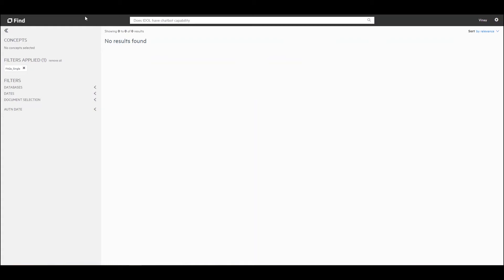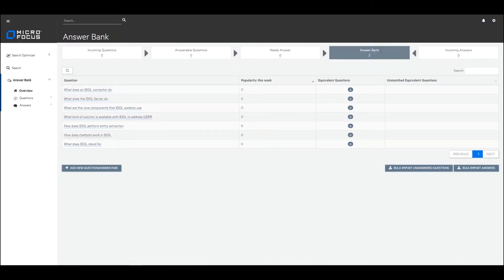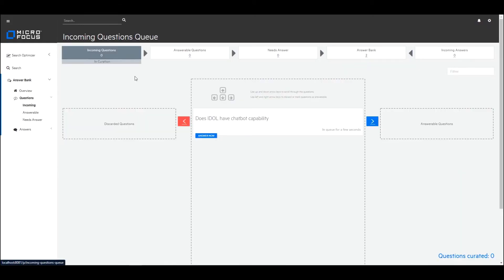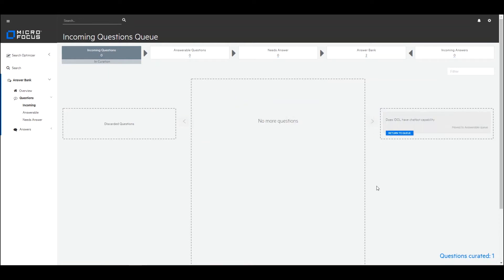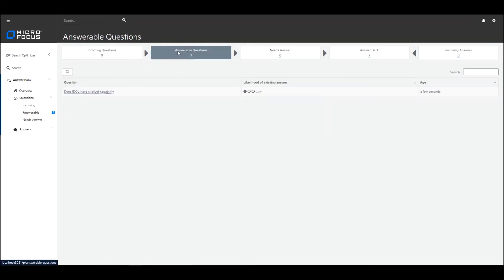What we've done is we've created a feedback mechanism so that we can capture within the data admin that a user has asked a particular question and that question doesn't have an answer. So within the data admin, when I go to the incoming questions queue, you can see that question has been captured there. As an administrator, I know this is a question that needs an answer, so I will send it to the answerable questions queue and then proceed to answer it. Within the answerable questions queue you can see that the likelihood of the answer for this particular question is low.